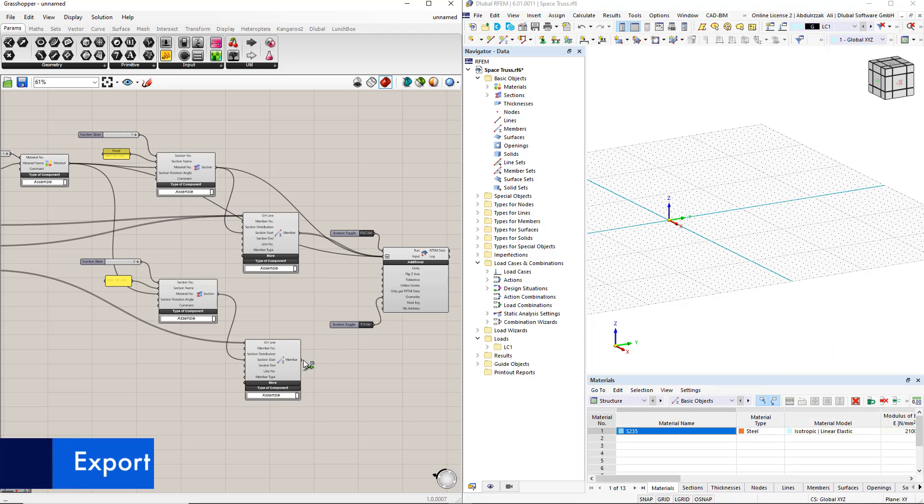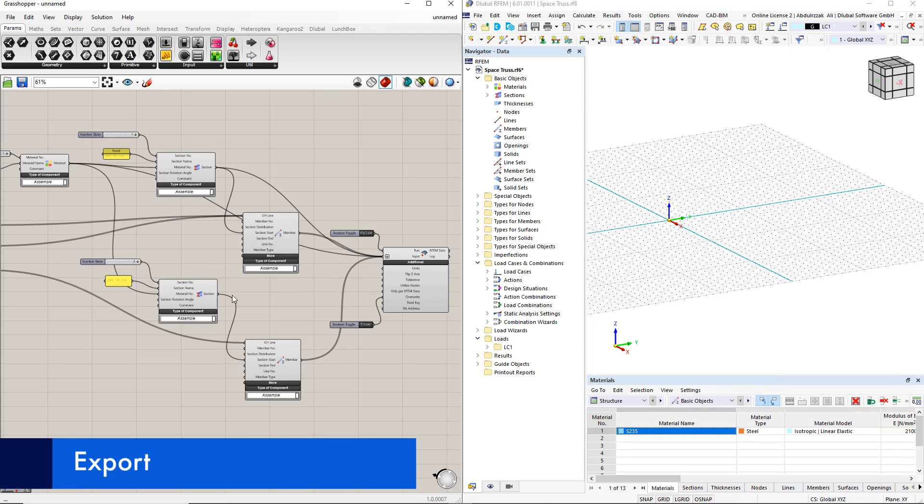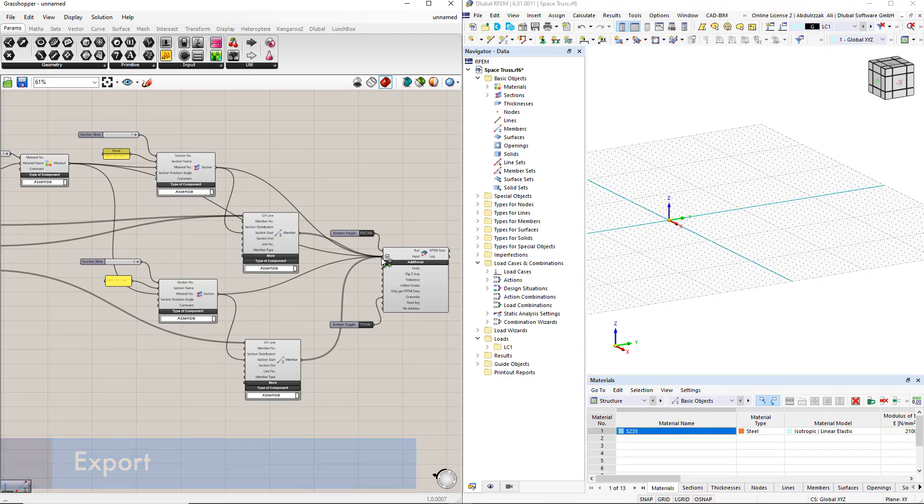After connecting all the components to the RFEM6 component, we double click the boolean toggle command to perform the export.